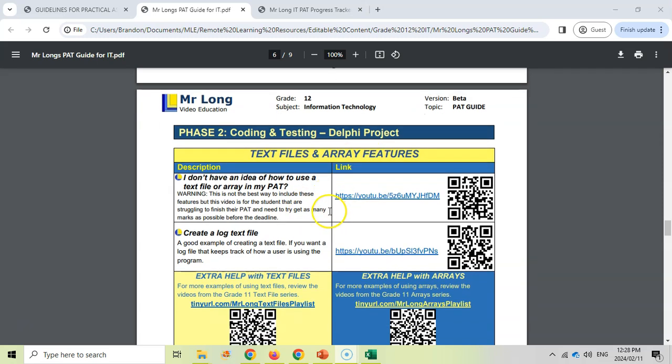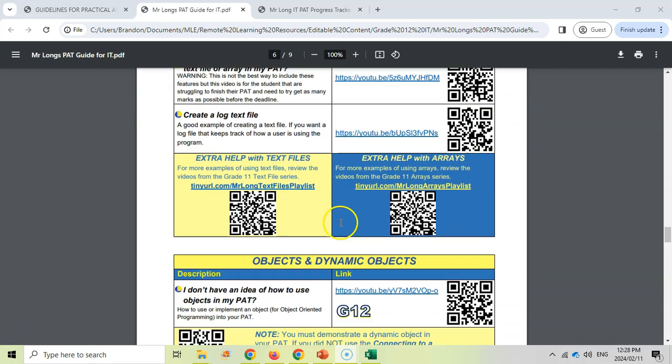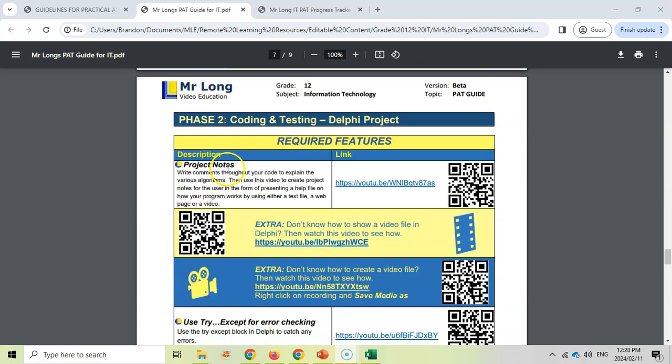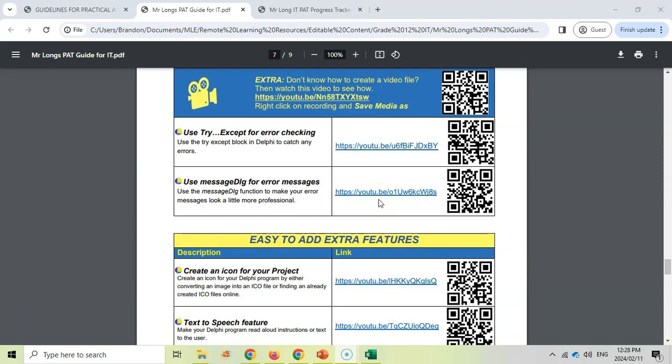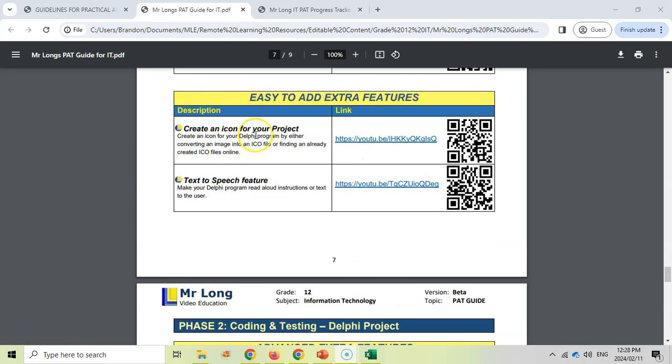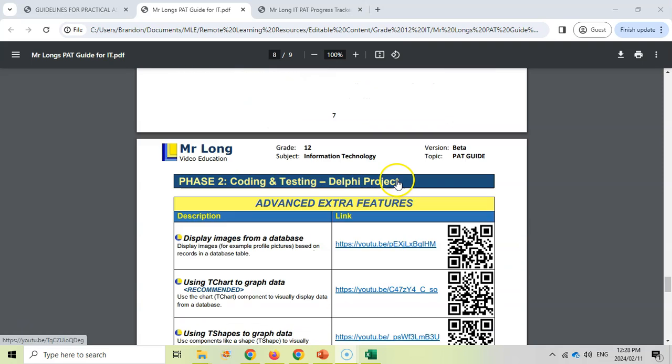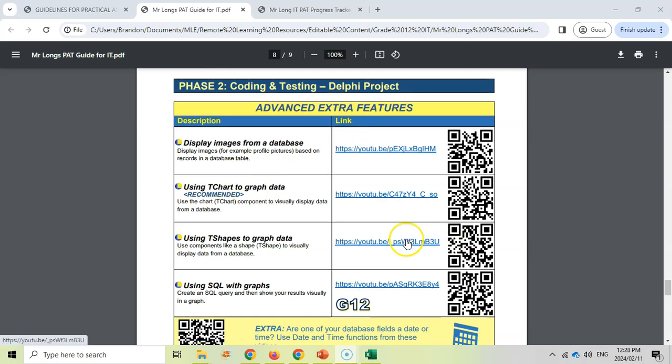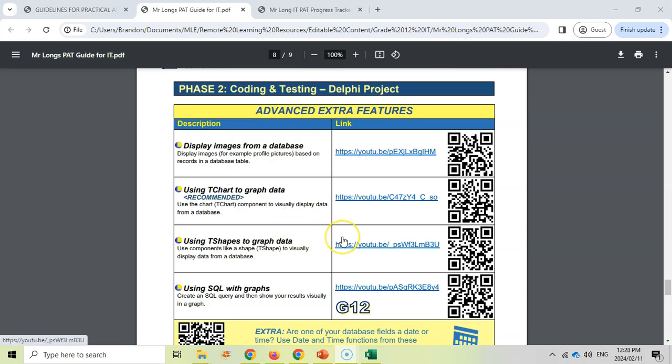And then here we go: some examples of text files, of creating a log file, examples of doing a dynamic object, putting those project notes, some examples over there, how to use your try-accept and the message dialogs because you need to put those in as well. You want to make your own icon, you want to use other features that you weren't taught in class like text to speech. Using a T-chart or shapes to graph your data is going to be very important. I would recommend you look there. And so some really great videos. There will be some more videos that we add throughout the year, so make sure that you subscribe to our YouTube channel for that.